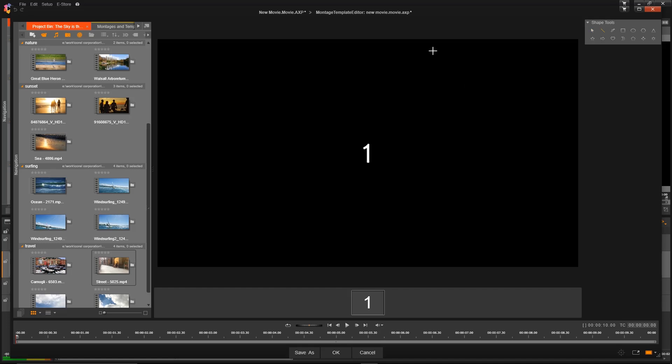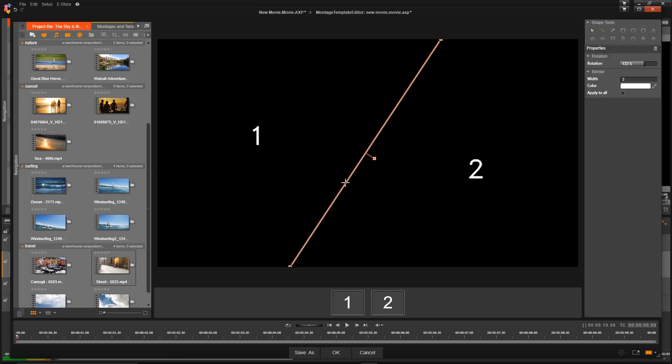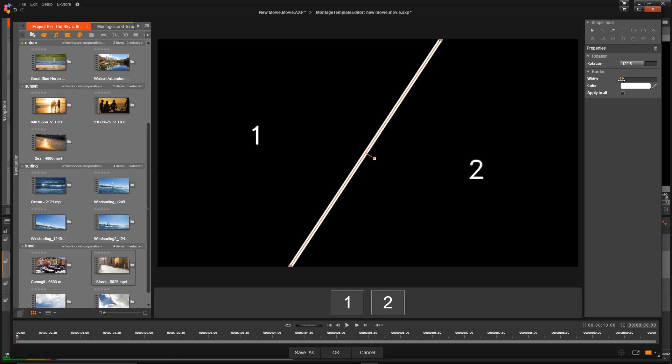And in the Shape Tools up here, we can click Align and divide into our first two videos. We can adjust the width of that line and change the color of that line or the rotation if we want.